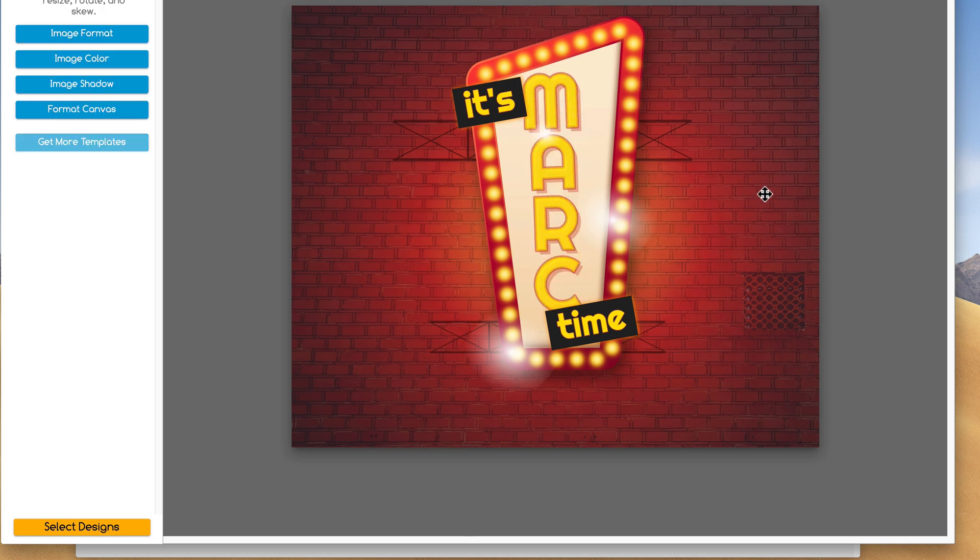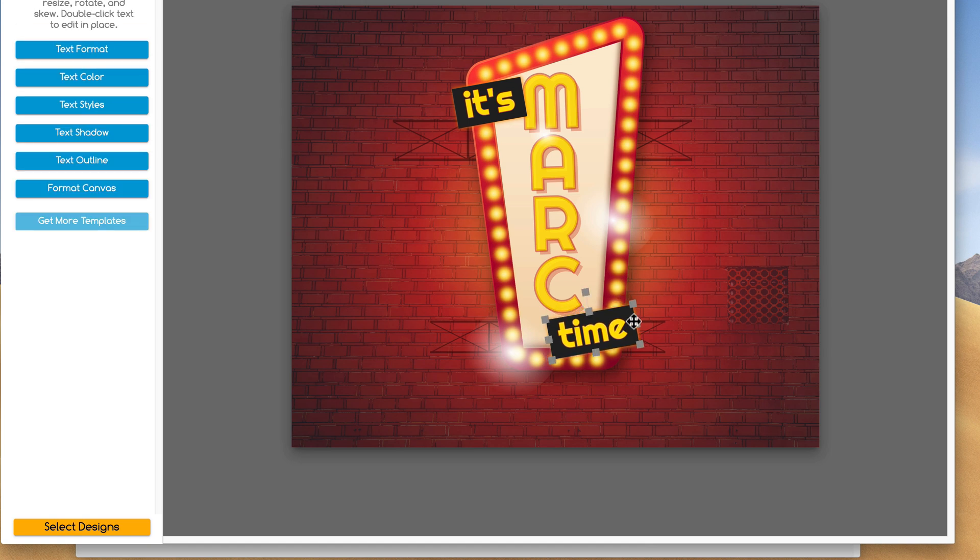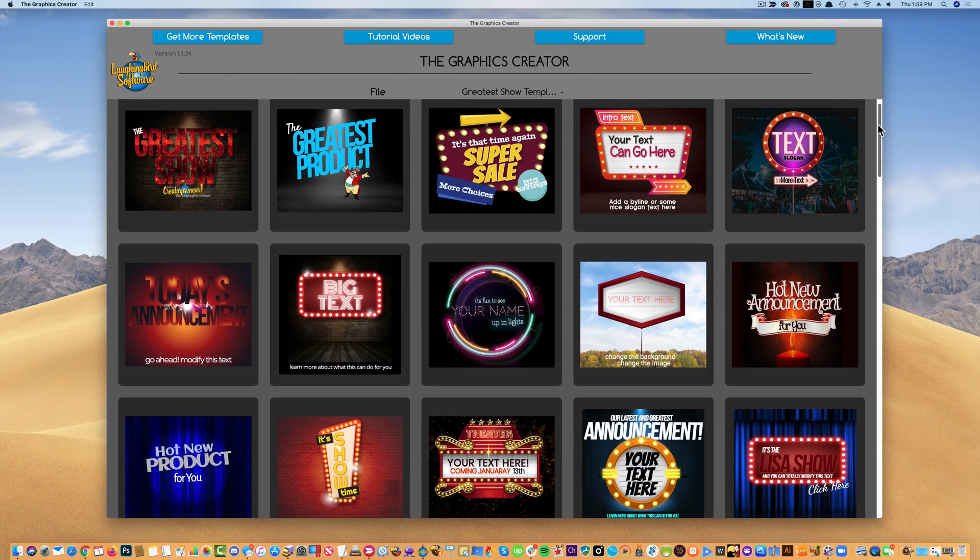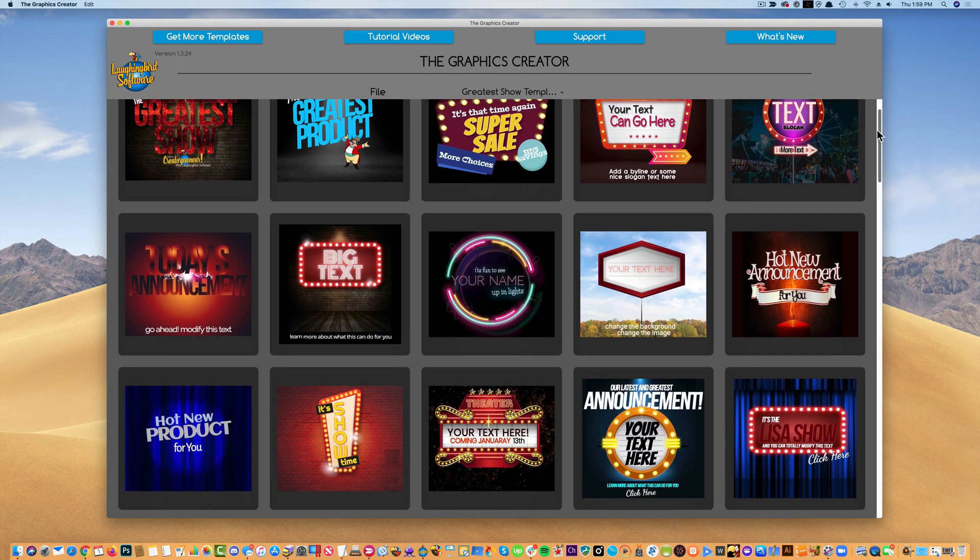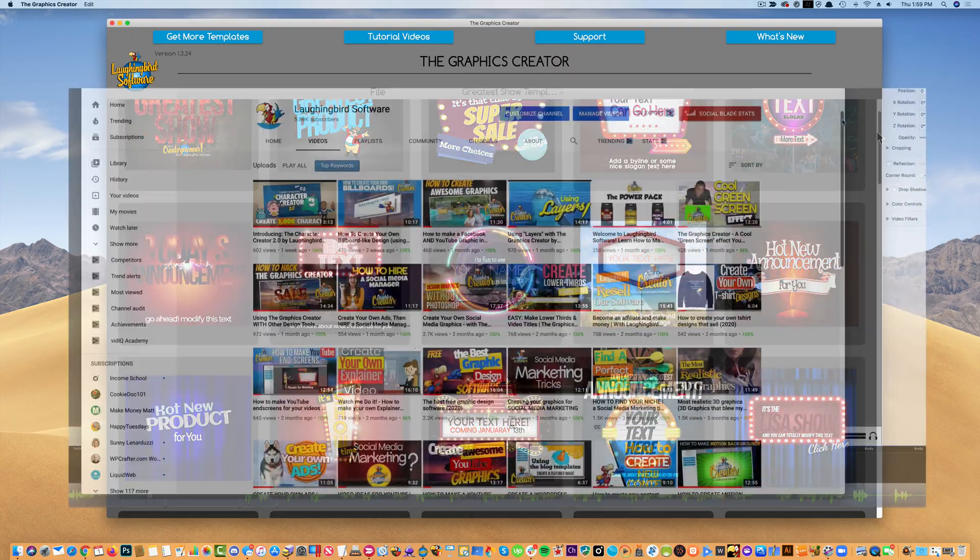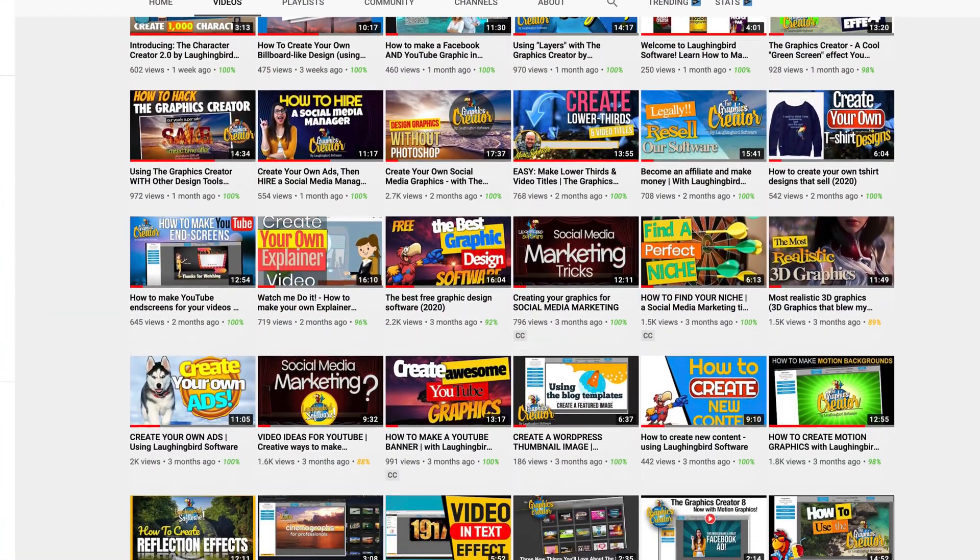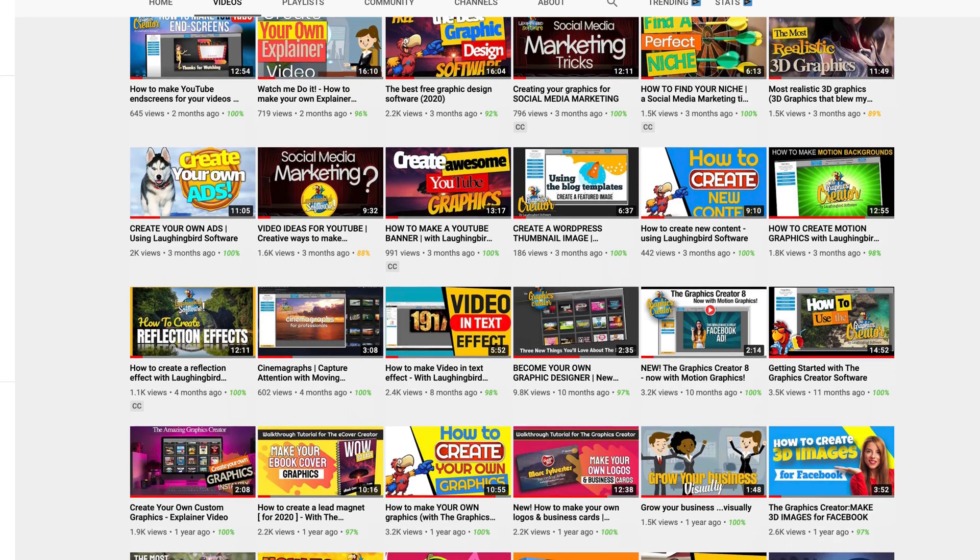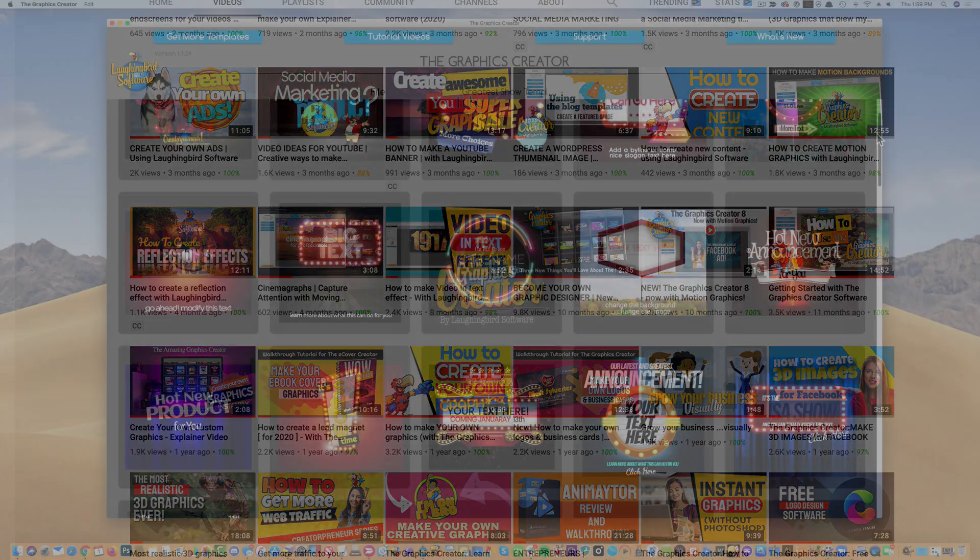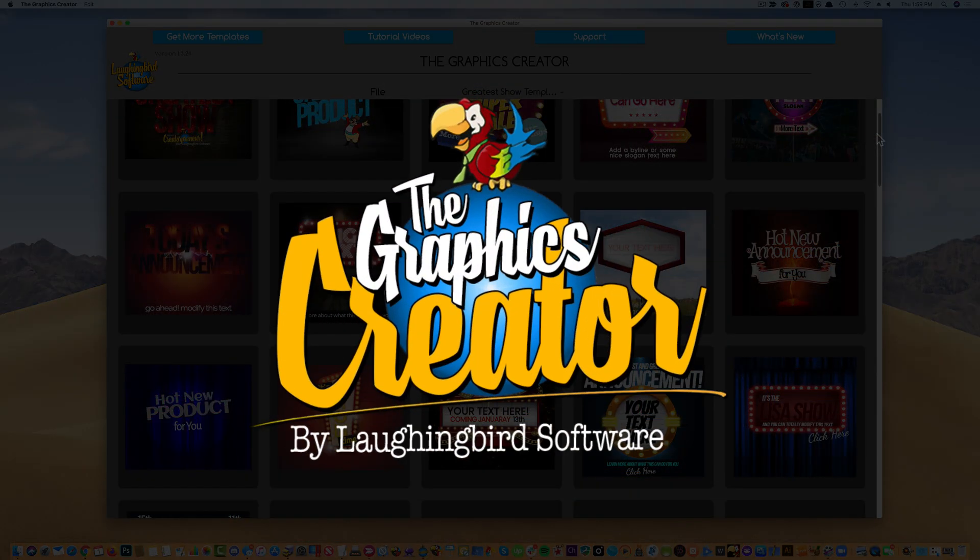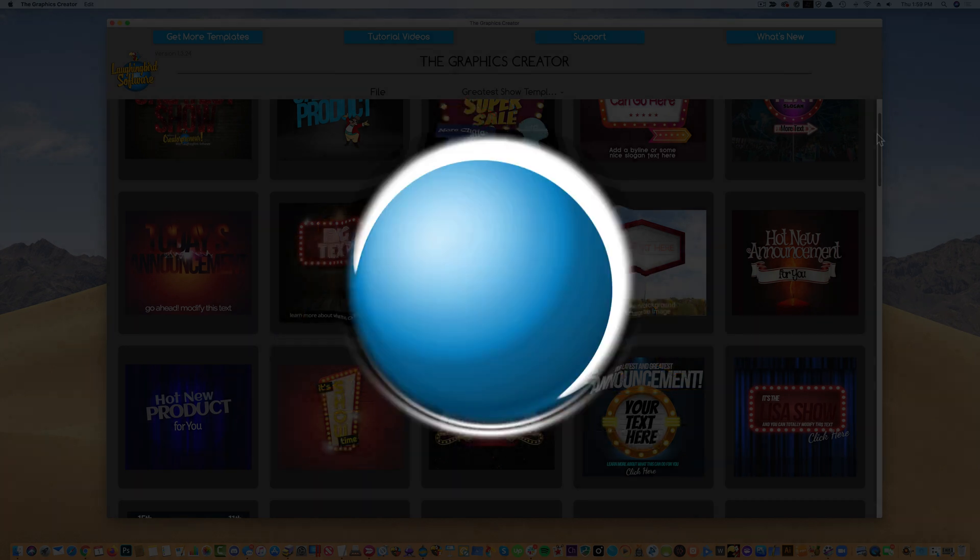Cool, right? And everything, as always, is movable and modifiable inside the graphics creator by LaughingBird Software. Well, okay, that's it. I hope you enjoyed this mini-series on getting started with the software. Make sure to check out the other more in-depth tutorials that we have on our YouTube channel and on our website. So go ahead, launch the software, and start creating. You're gonna love it. Thanks for watching.